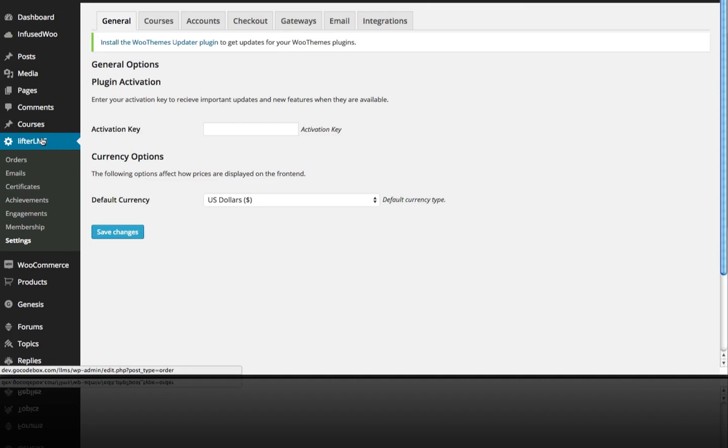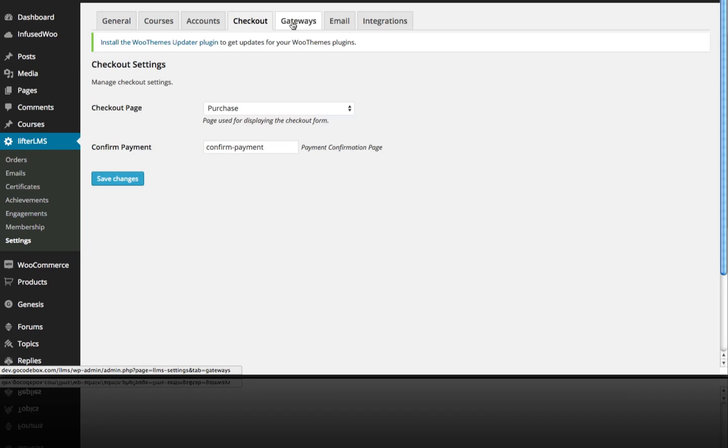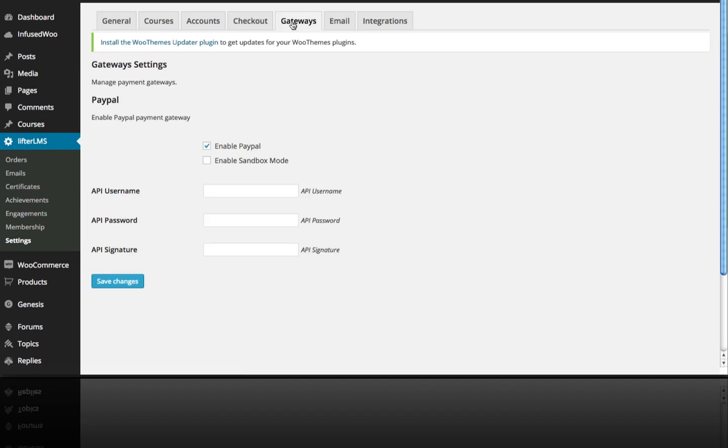All you have to do is go to Lifter LMS, Settings, and Gateways, and for this I'm going to enable sandbox mode just so that we're testing and not using real money here.